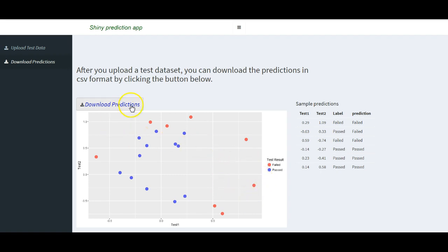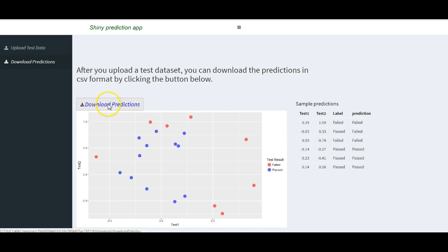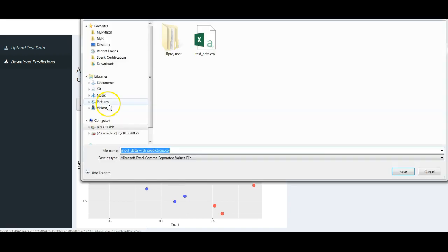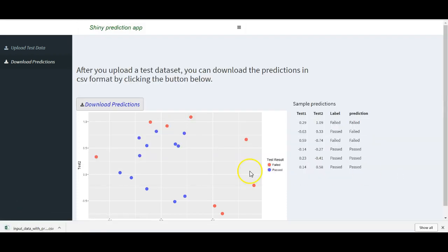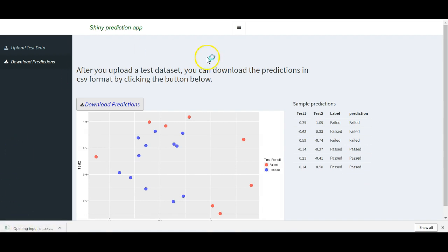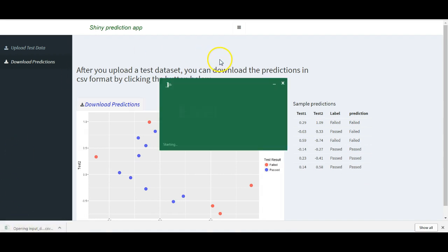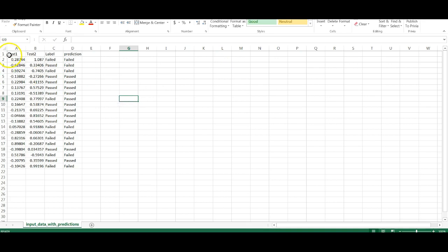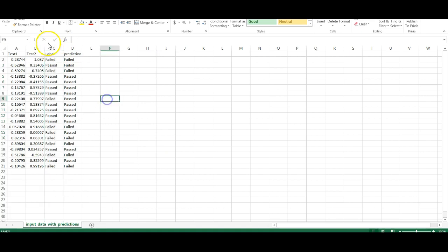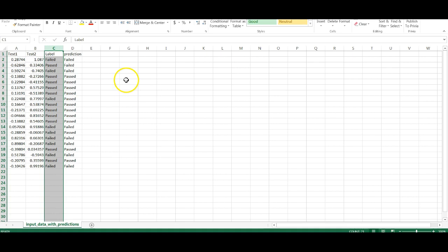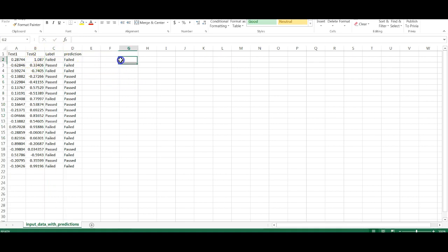And, I can also download the predictions as I showed in the beginning. If I click this download predictions, it gives me the data that I uploaded plus the predictions column. The features plus the predictions column. If I click this here, as I showed in the beginning. You see, we have test one and test two. And the level. In real world, we say we will not have this level. That is what we want to predict.